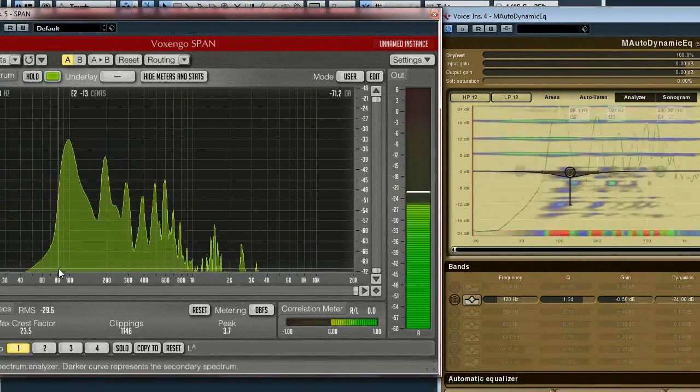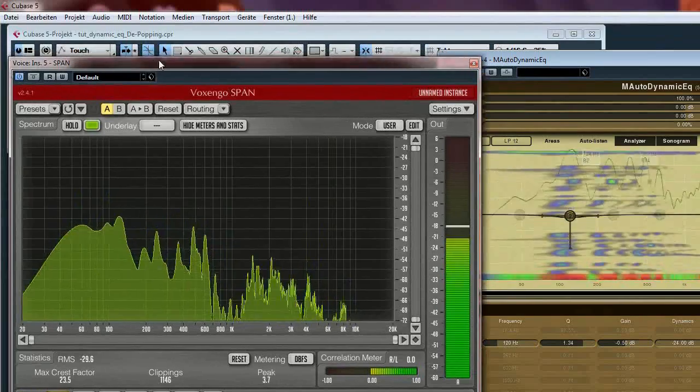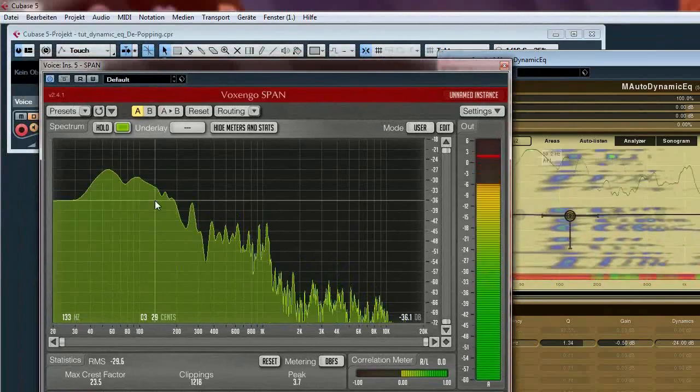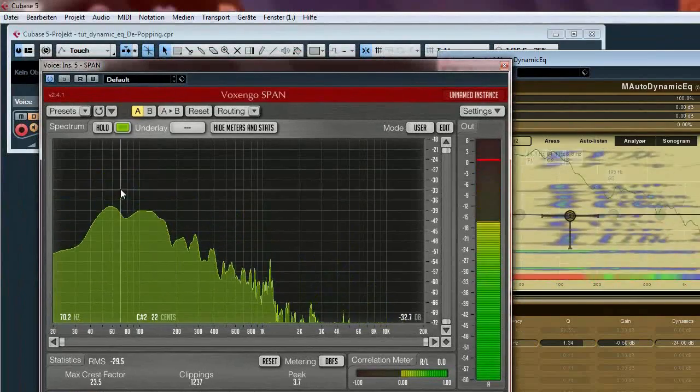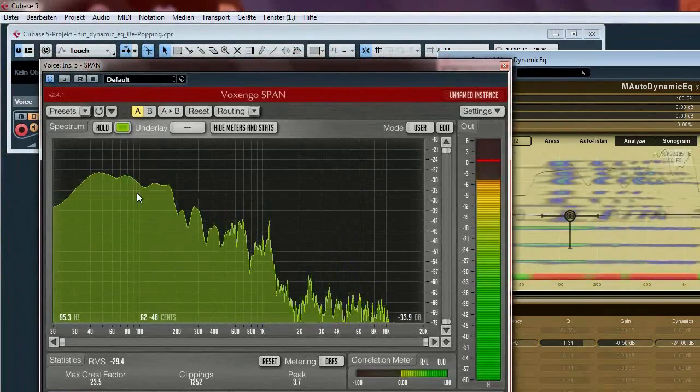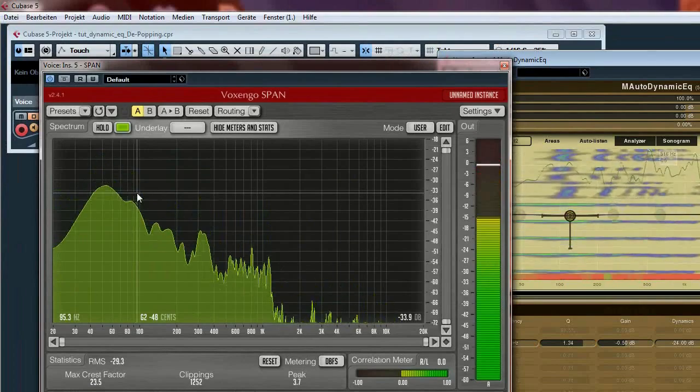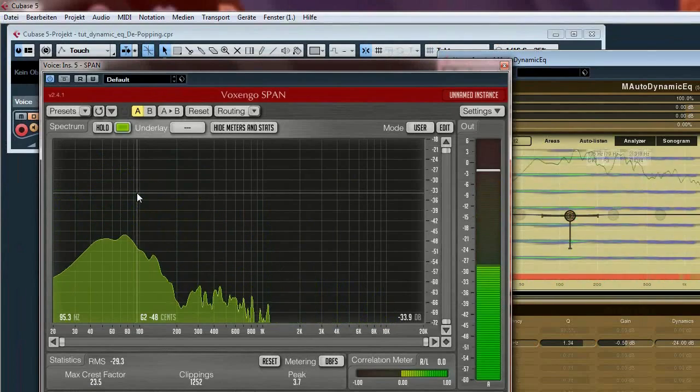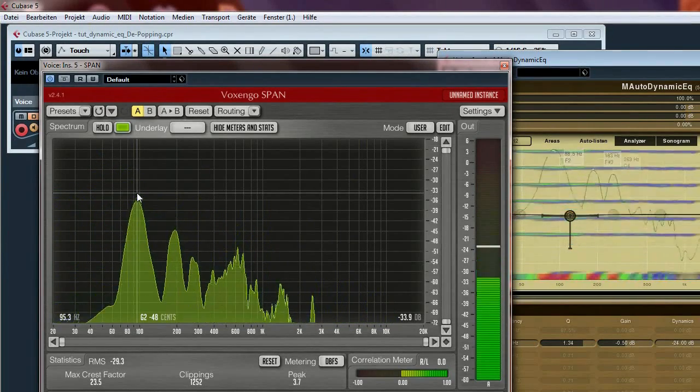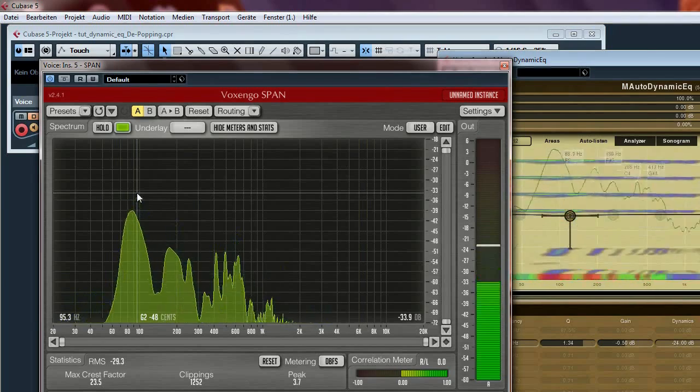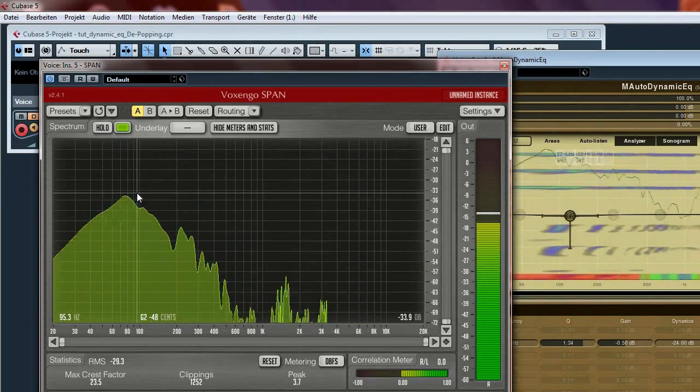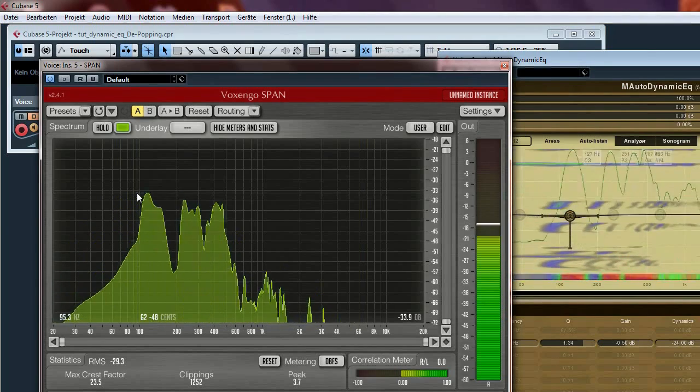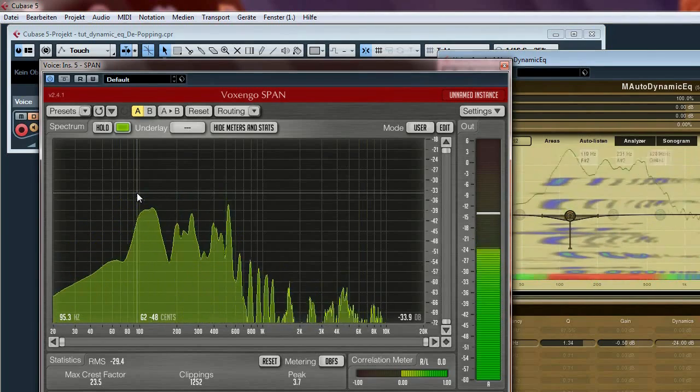And we can also watch this on the spectral analyzer. And my deep note is not attenuated.